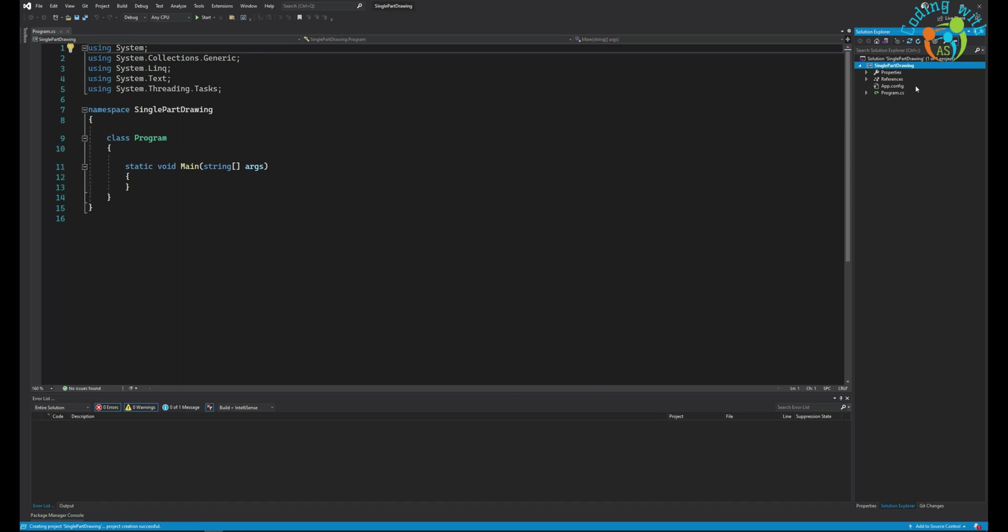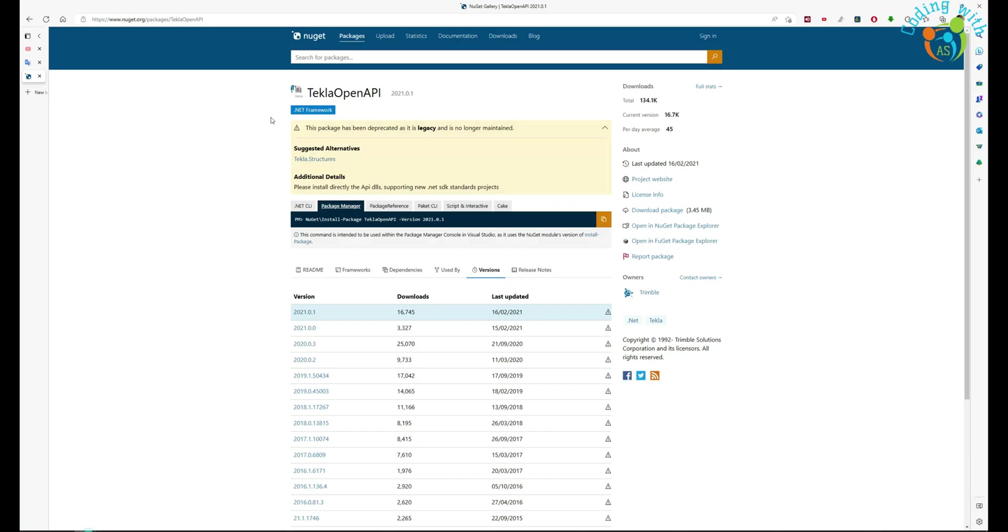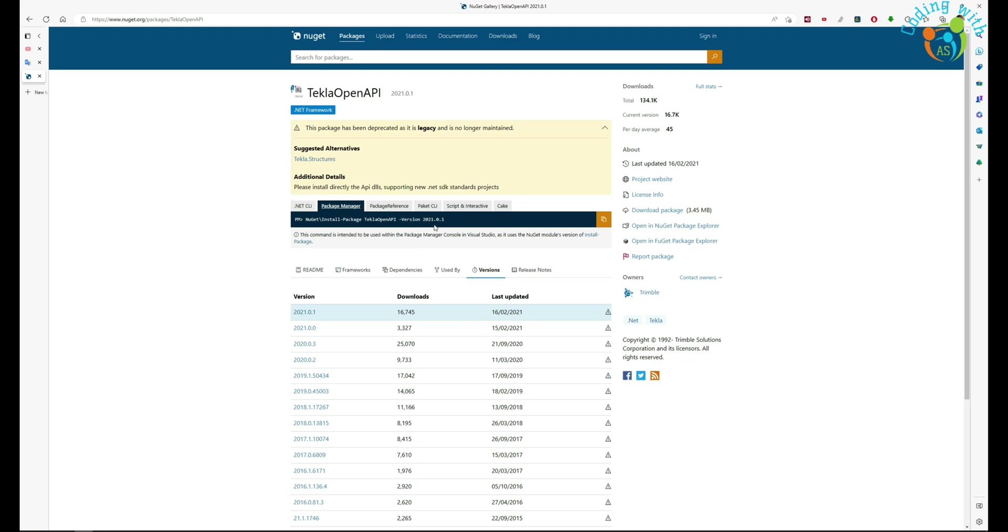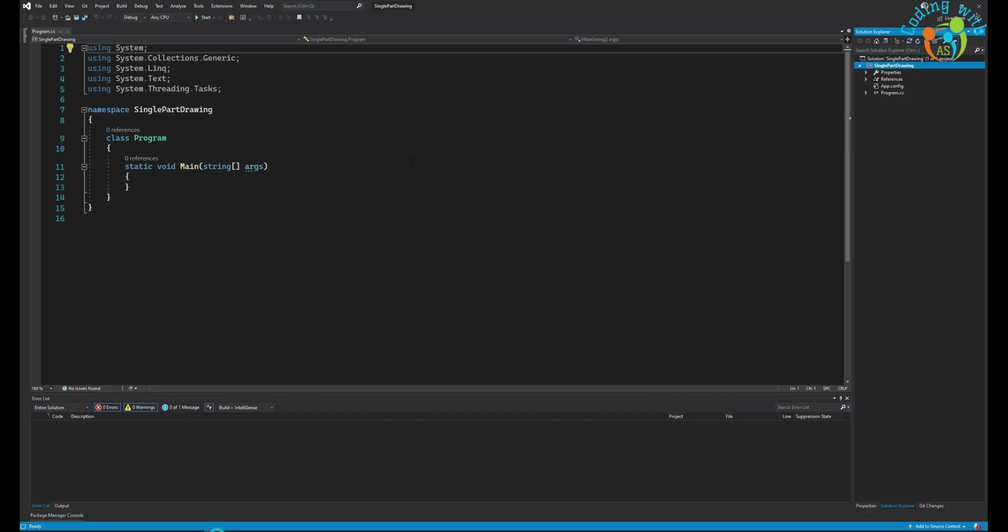We need to install a NuGet package. You need to go to nuget.org and search Tekla OpenAPI and select the version you are using. I'm currently using 2021, so I copy this package manager.